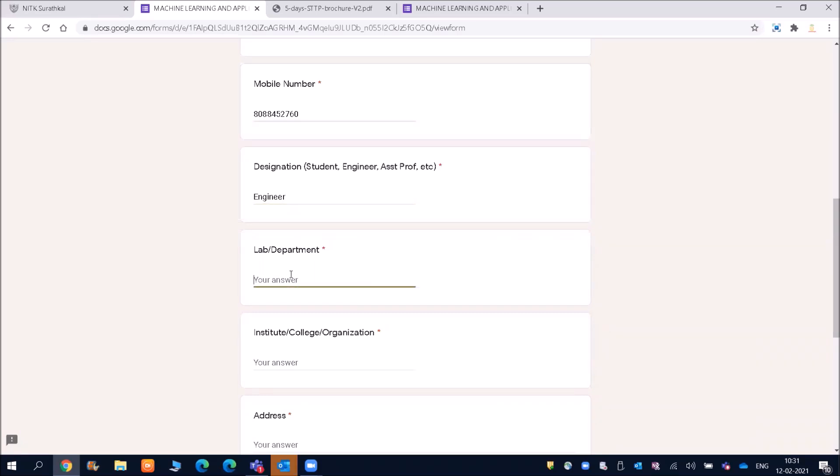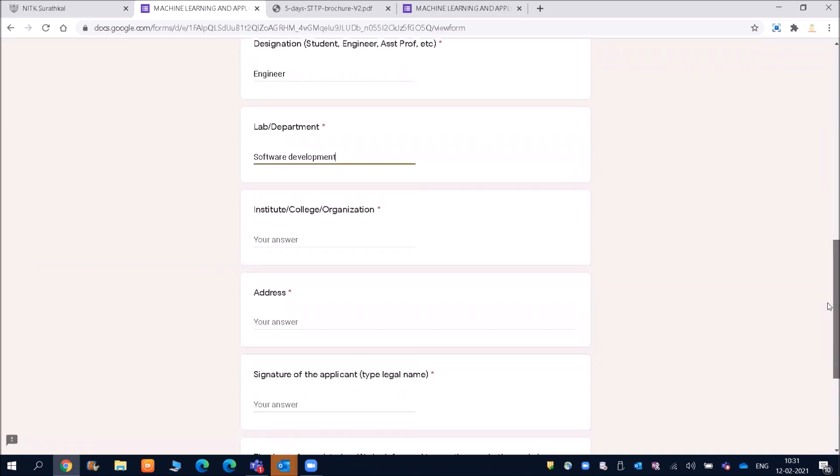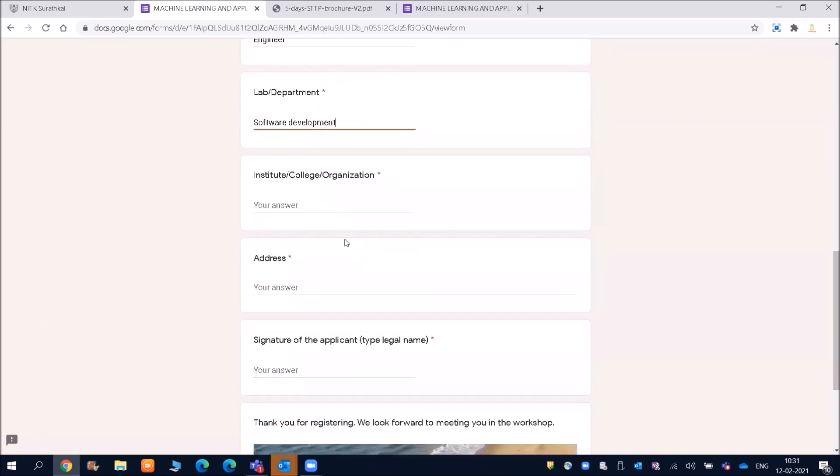And then lab department is, I can put here software development. So you can fill according to your thing. Any graduation year, anyone can apply for this.